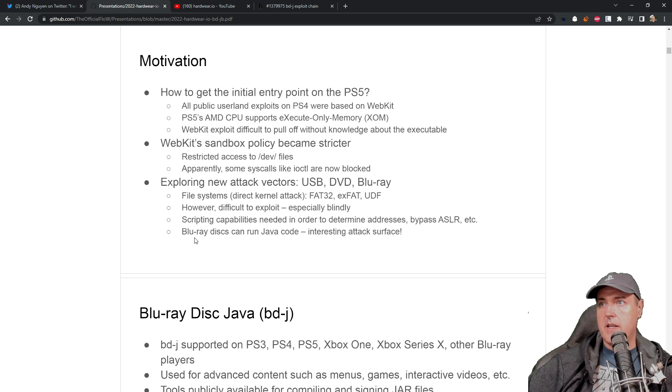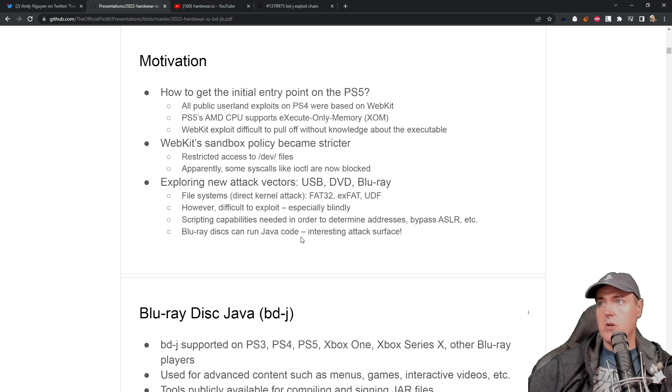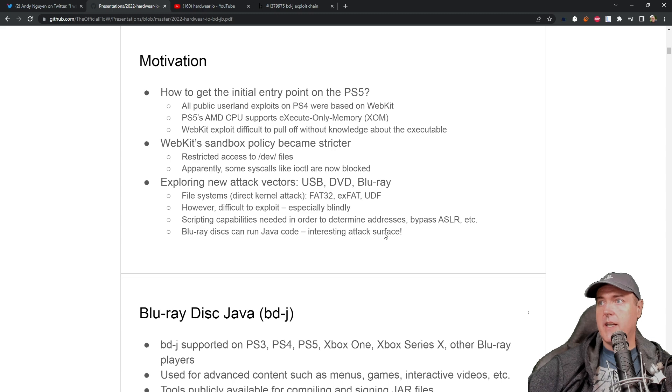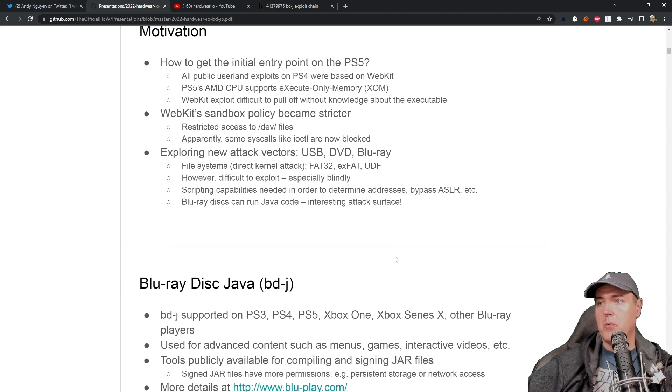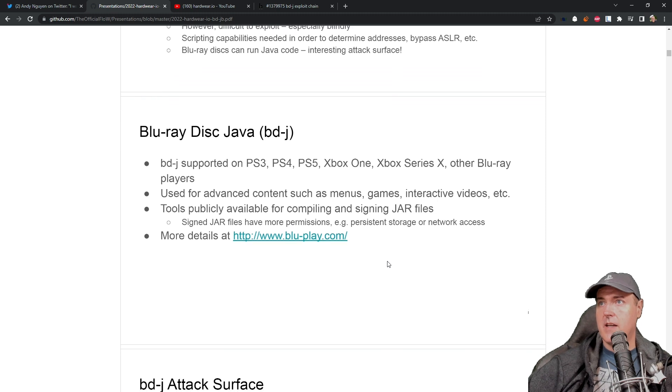And then Blu-ray disc can run Java code, which was an interesting attack surface. So this is the reason that he went down the path of Blu-ray disc.